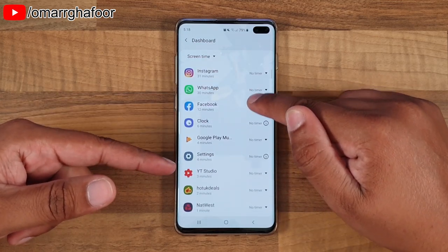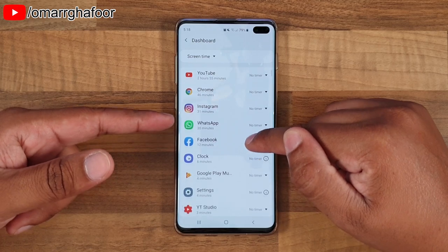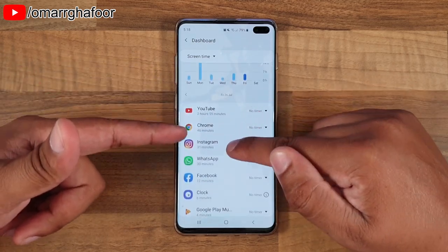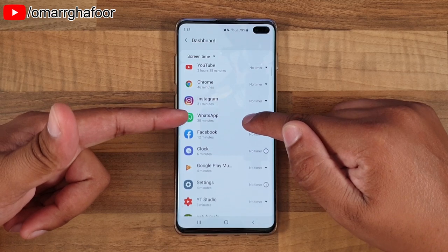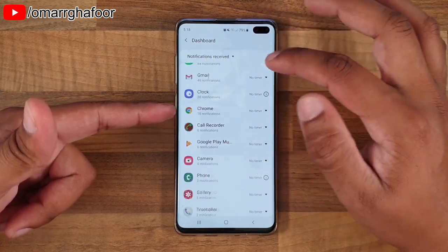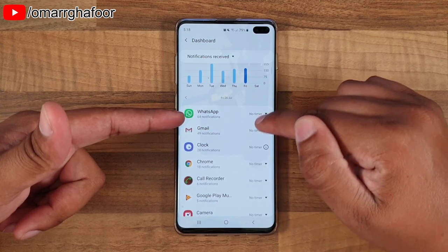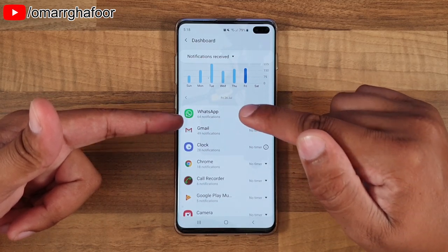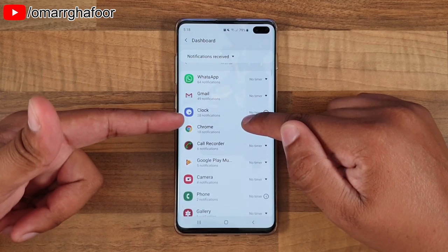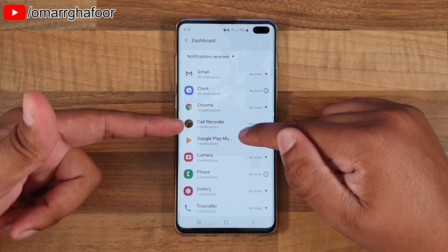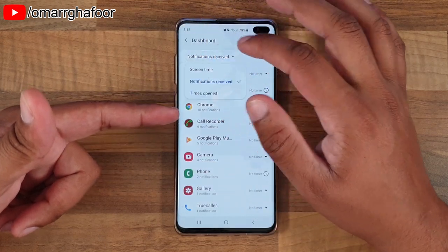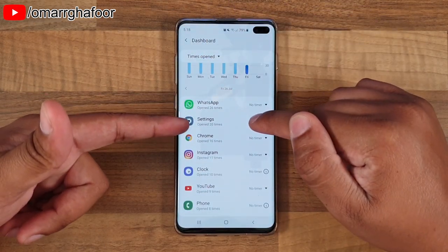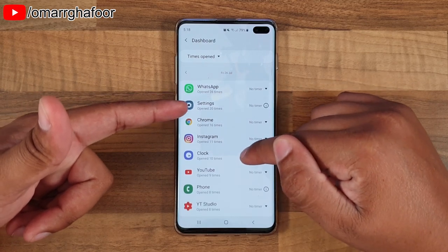You can go into the dashboard and set timers for all different apps. If you're trying to use social media less, you can see WhatsApp, Instagram, and it gives you the minutes of screen time. Up at the top you can look at notifications - 64 notifications from WhatsApp, 49 from Gmail, and even the clock, Chrome, all that kind of stuff. Then if you go to 'times opened,' you can see settings was opened 20 times, Chrome 26 times.